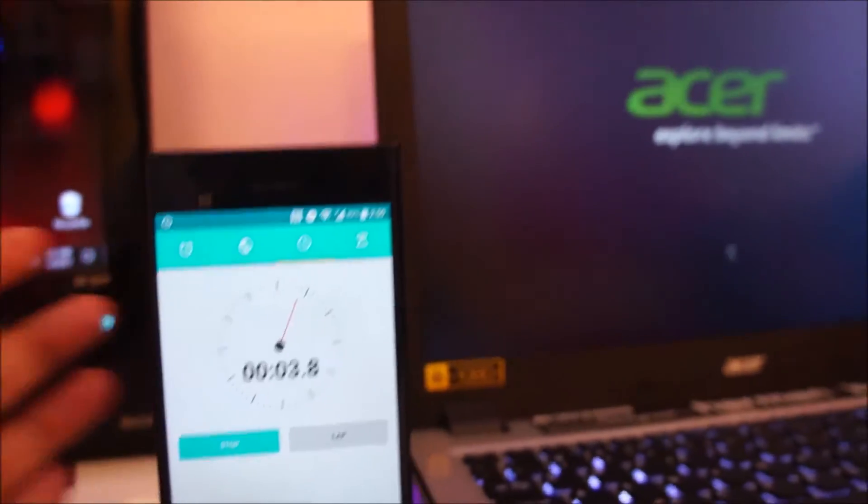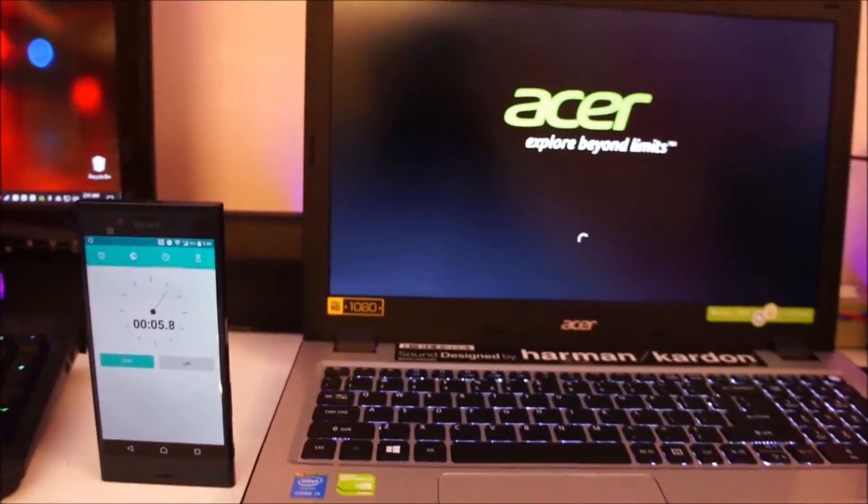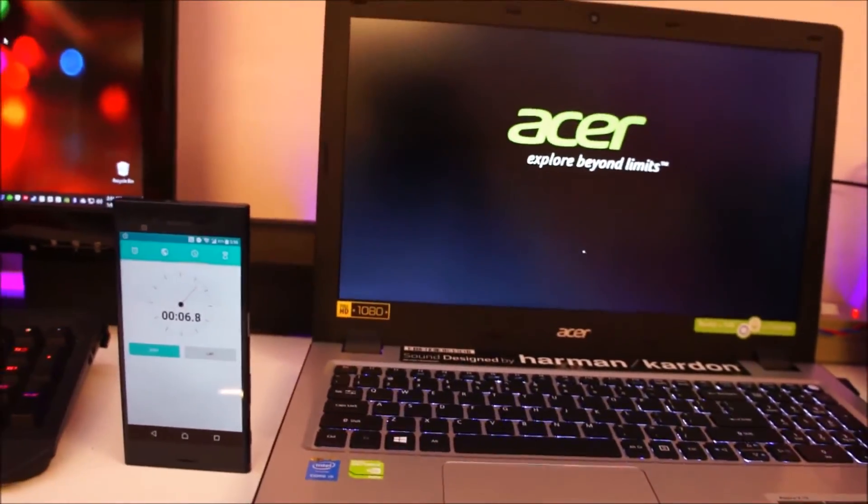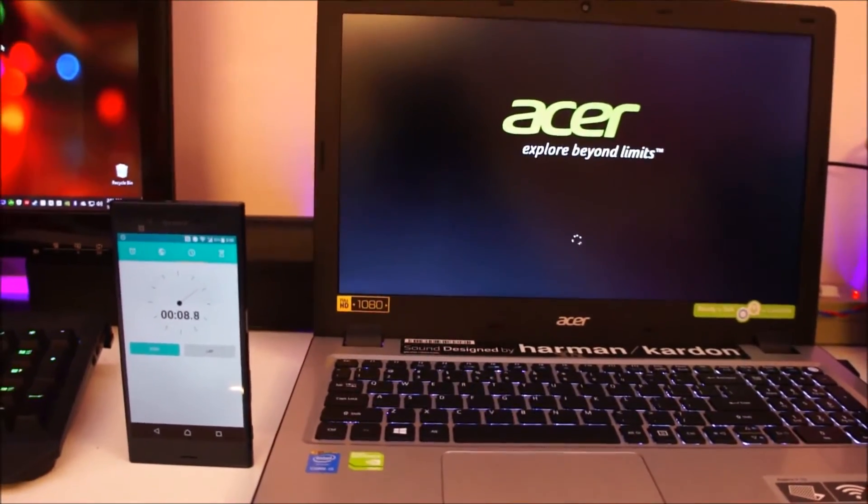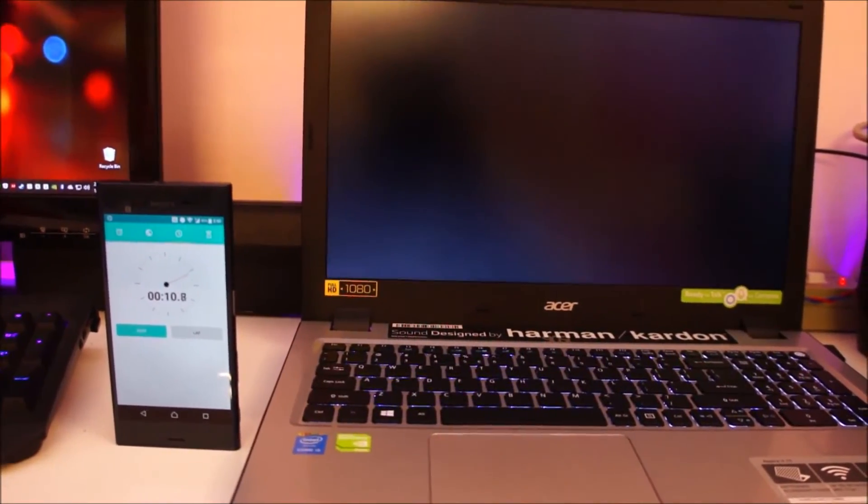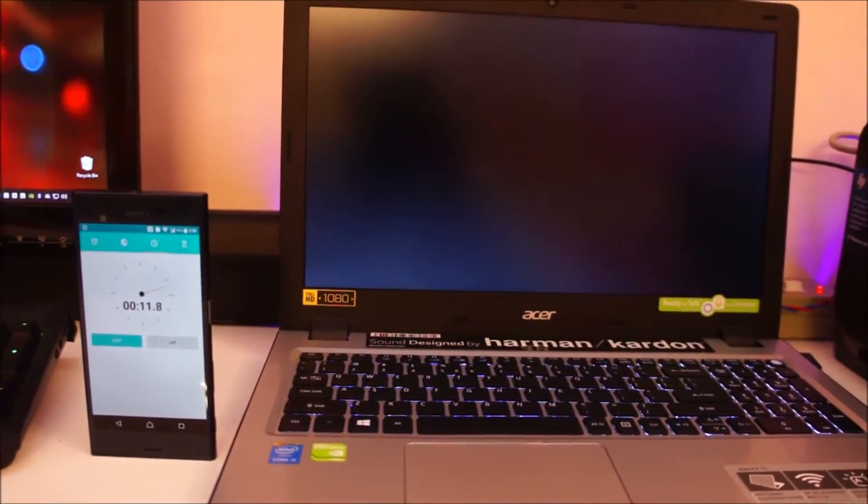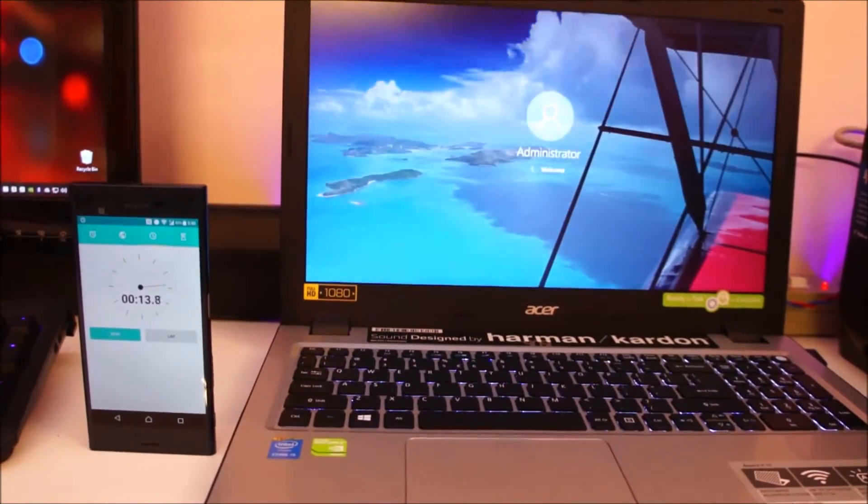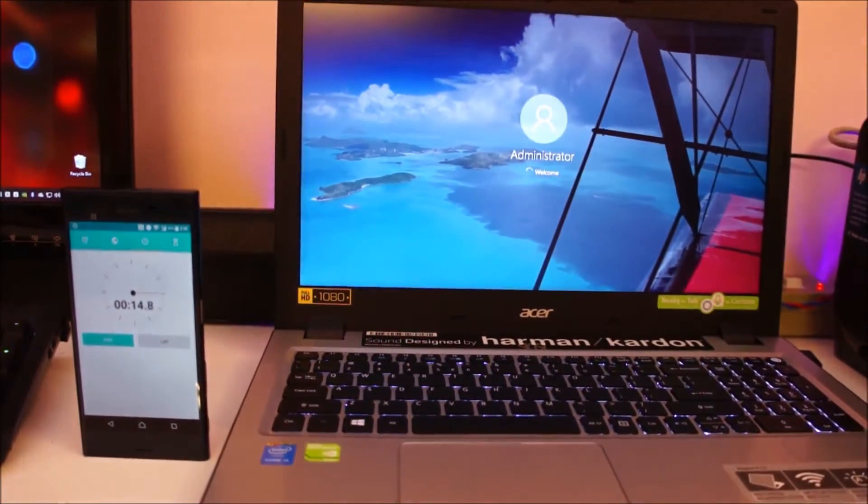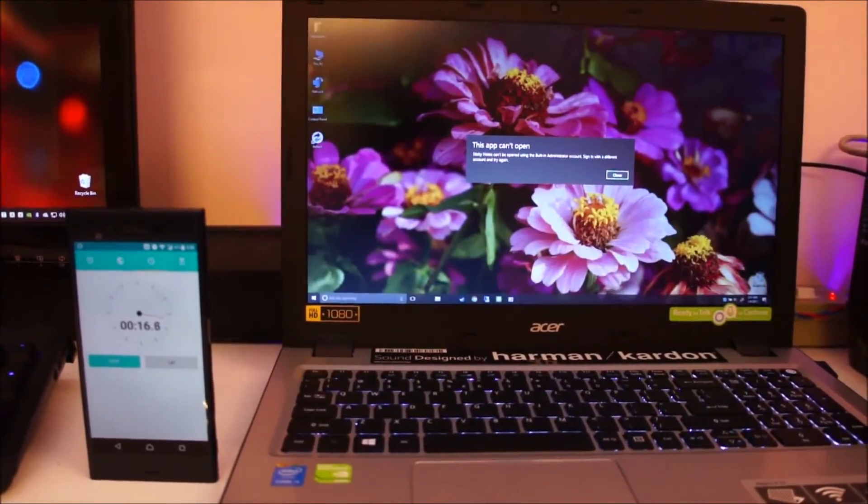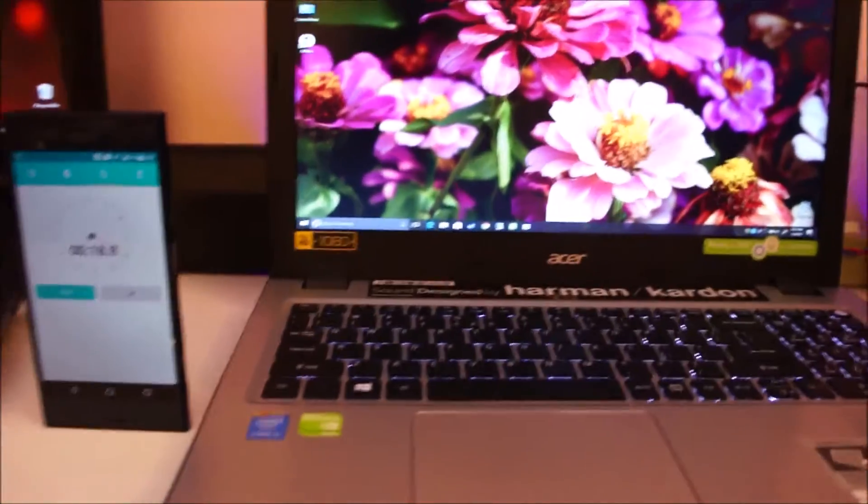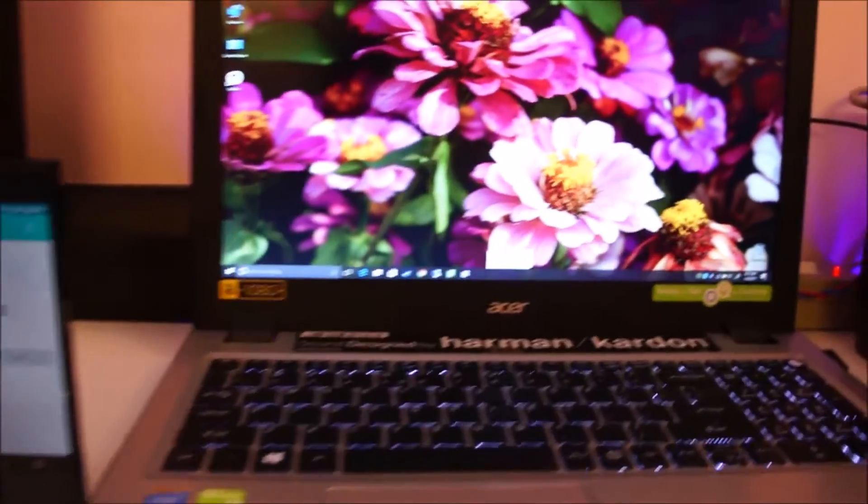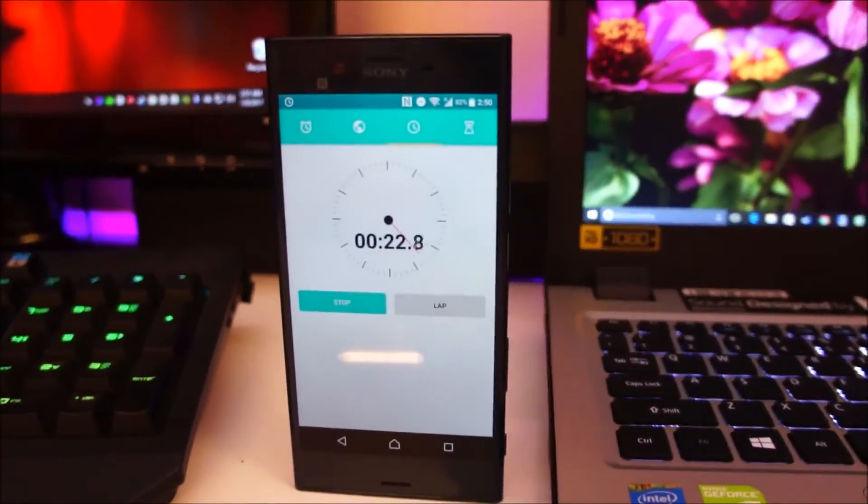Immediately you'll notice how much of a difference there is in startup time and how responsive all of the programs are. This is with fast boot turned off, and you can see we're already on the desktop. It's been around 20 seconds. It is still booting up.